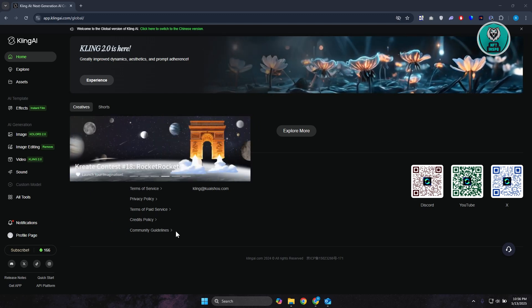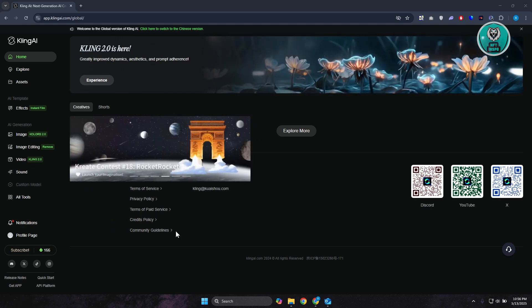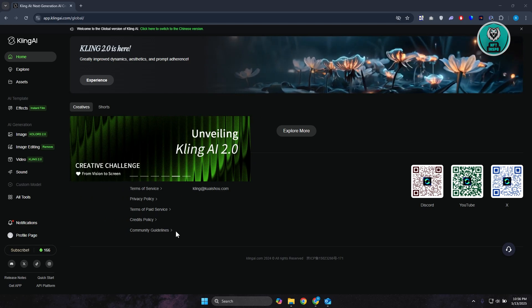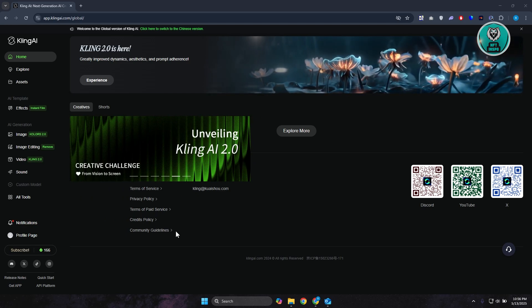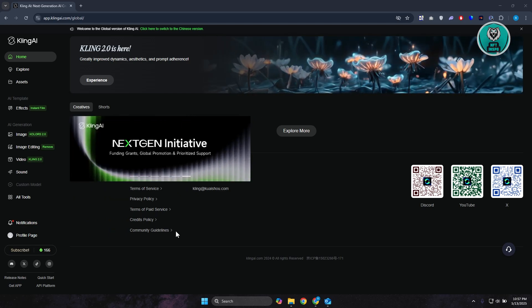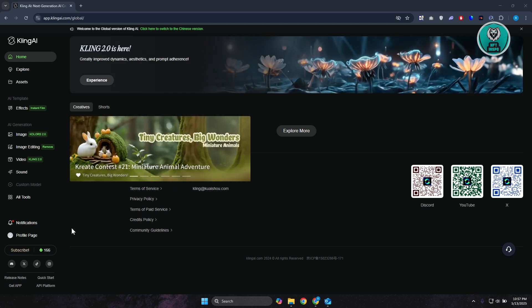First things first, we want to access our home page here. In order for us to log out from our account, we need to access our profile page. Now typically at the bottom left of your screen, you should see profile page here. Go ahead and press or click on it.